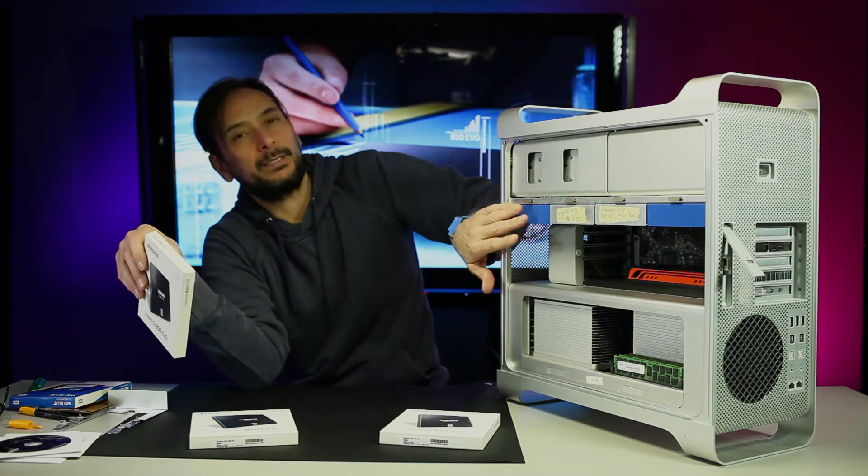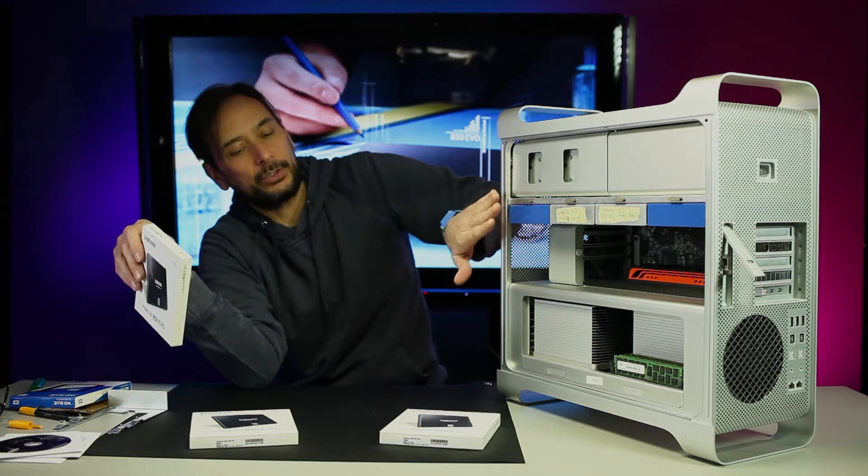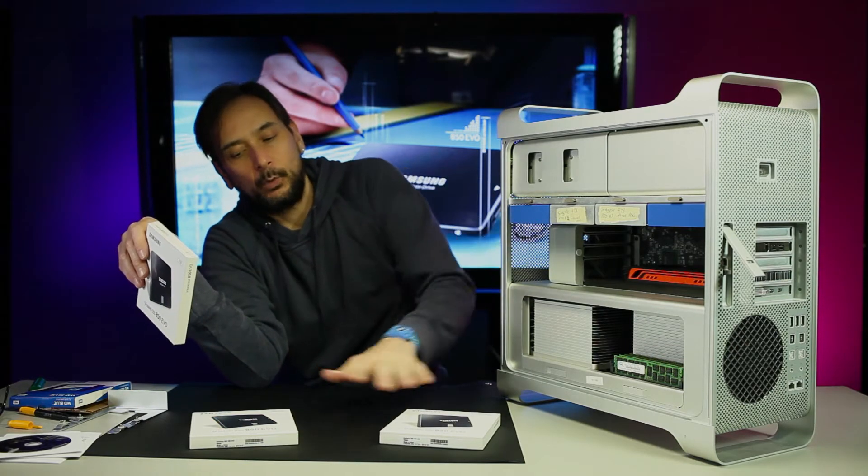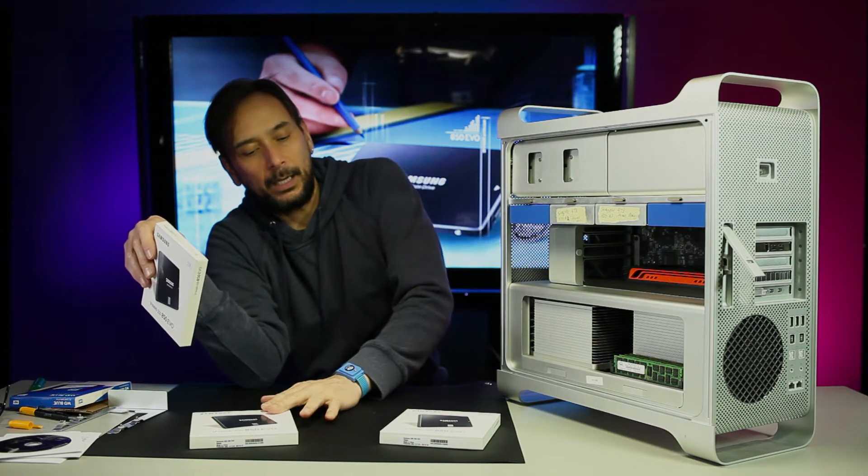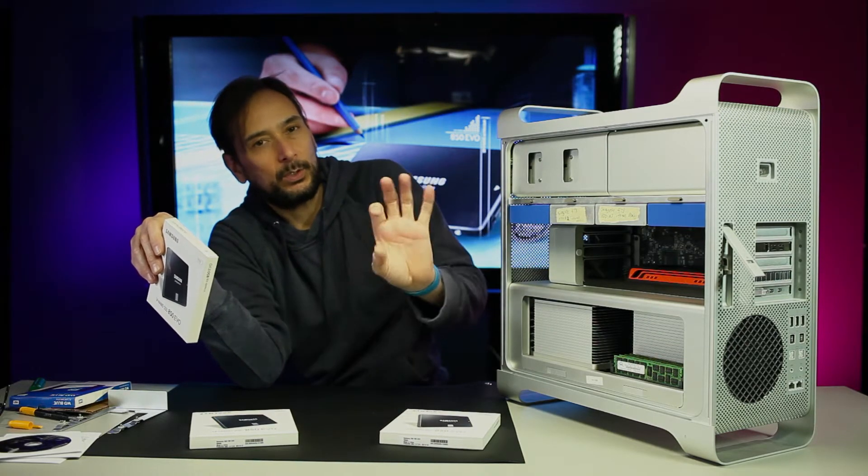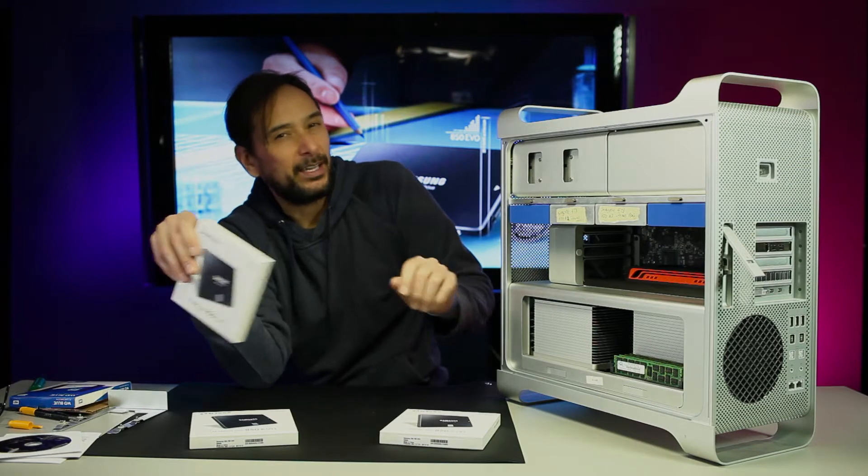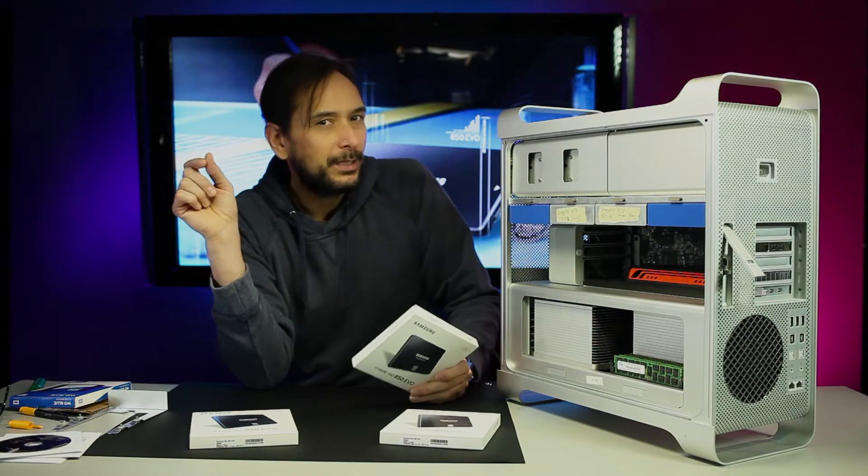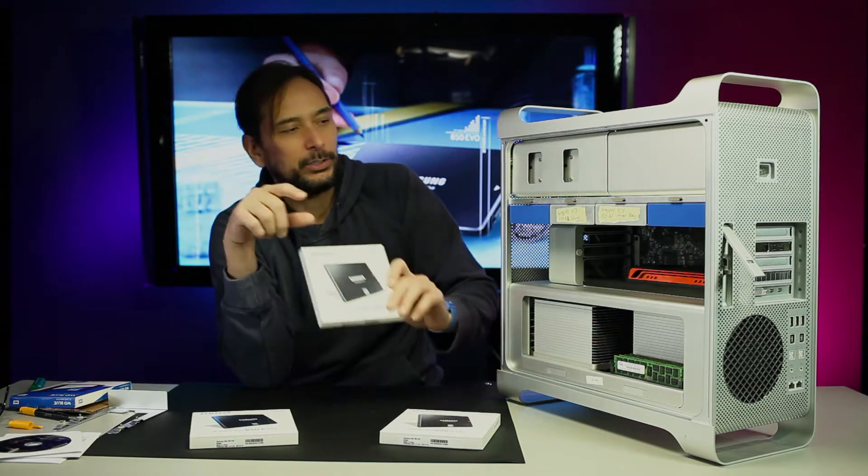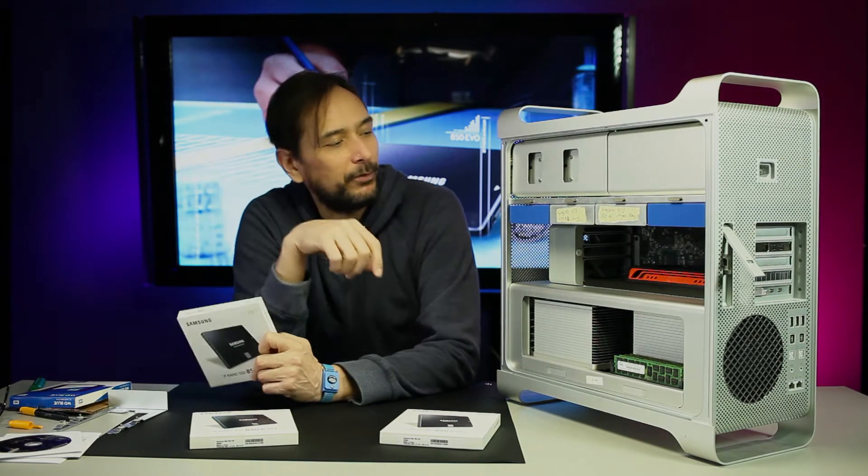We're going to get the operating system on there first, then we'll worry about these two because I'm still waiting for the final piece to come in the mail.